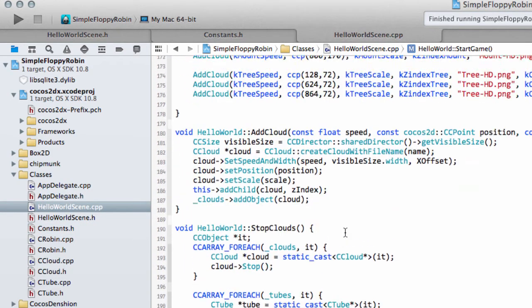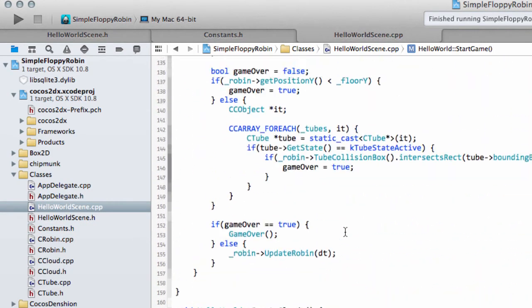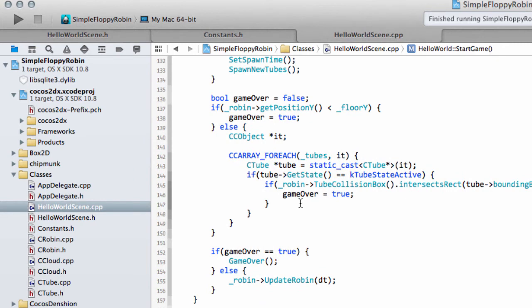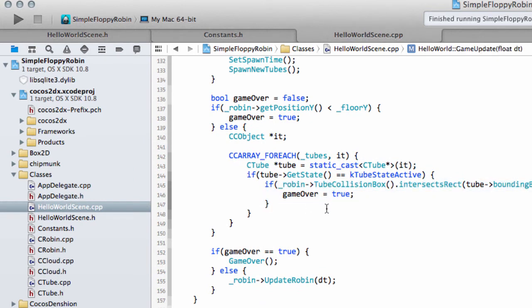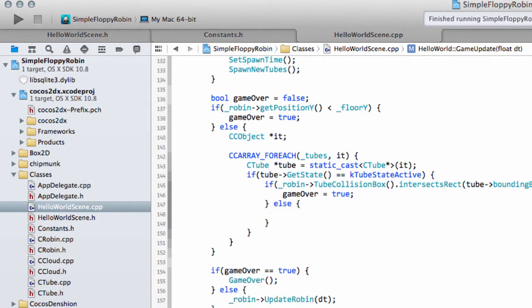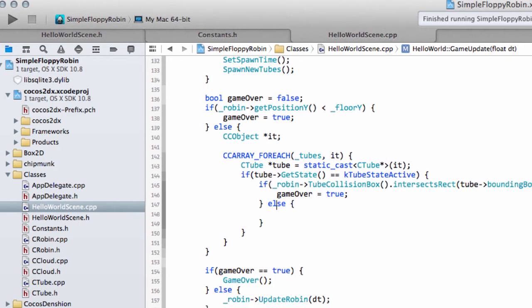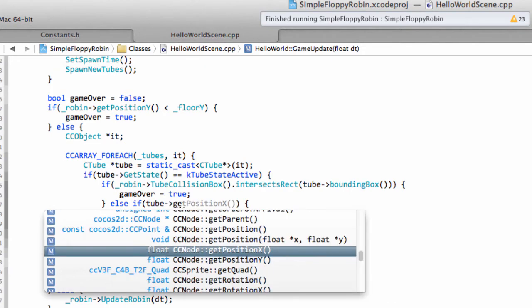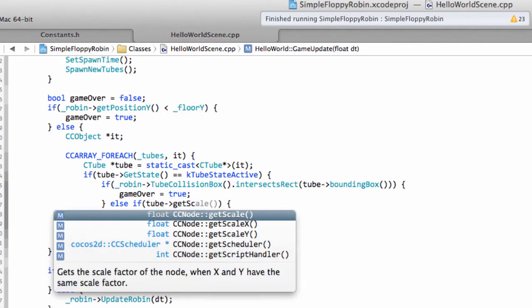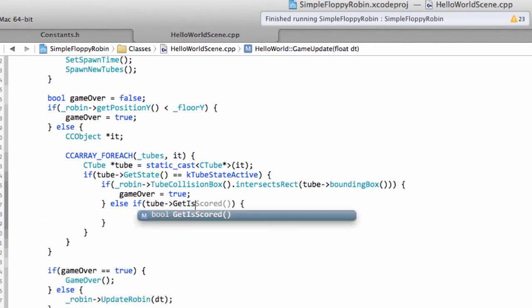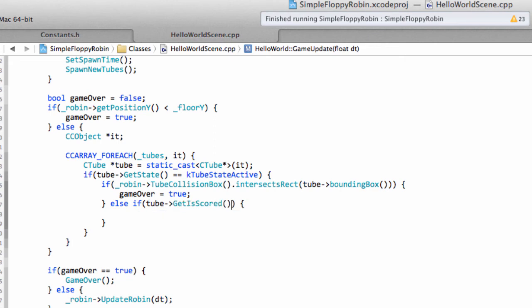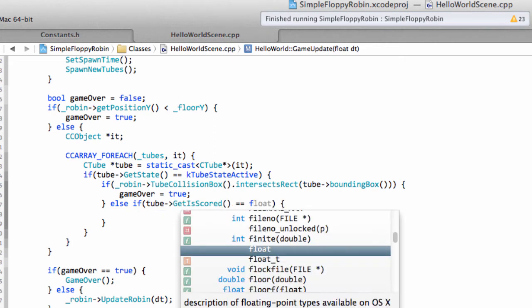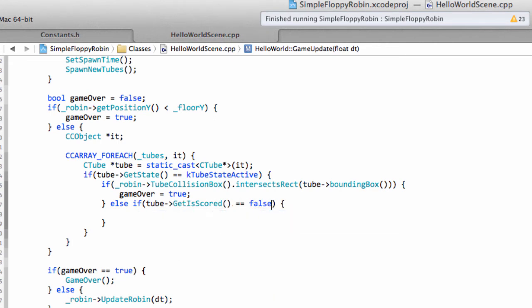So here we're asking the question, have we collided with a tube yes or no? Otherwise what we'll say is if the tube is active we can say else if, and we can say tube and get is scored, if that equals false.